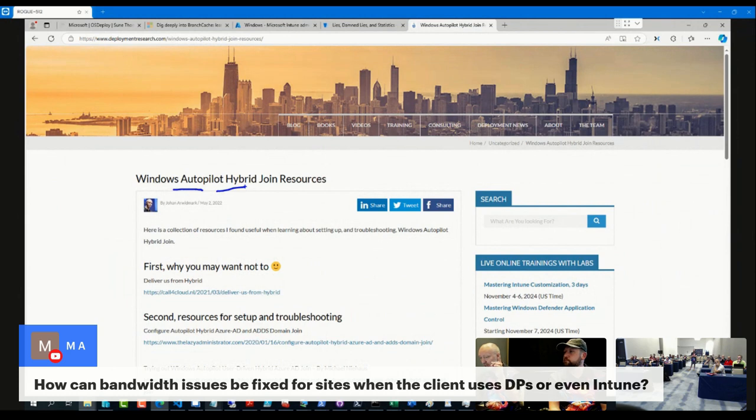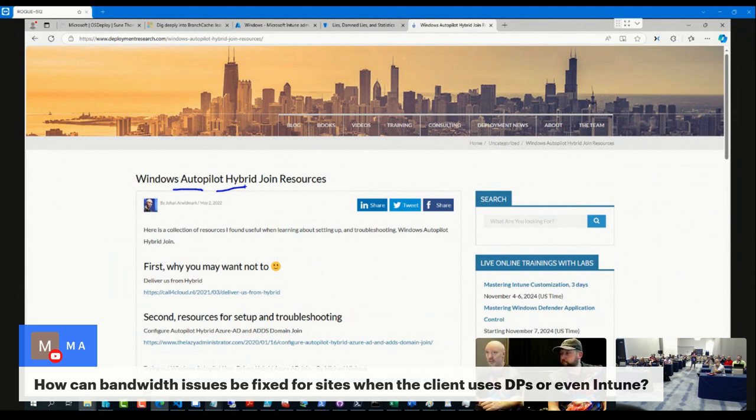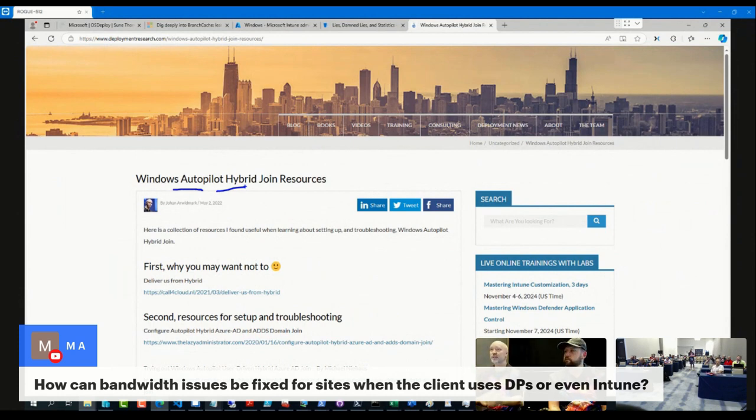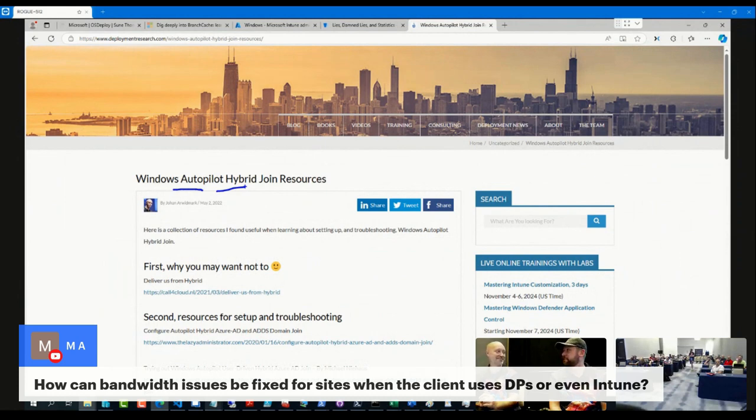Having devices come online on your corporate network, you're in AD and then just enroll them into Intune. Brilliant, super simple, one policy, done. It's when you deploy them at Starbucks that's where you have the problem. Very few Starbucks offices will have a direct line of sight to your domain controller. It's quite rare, I hope.